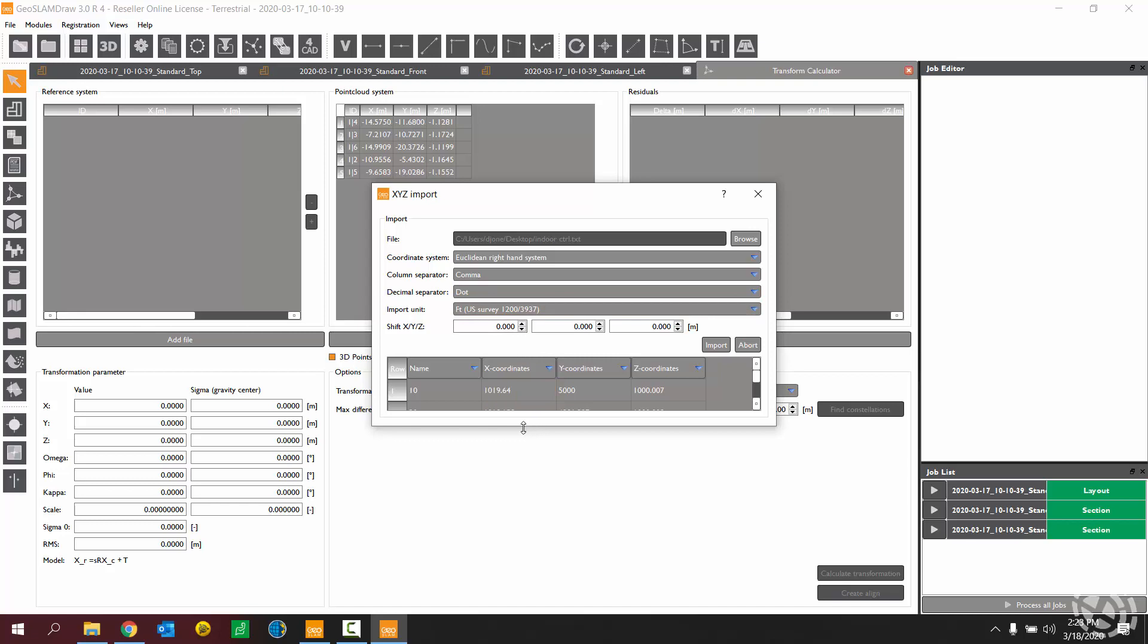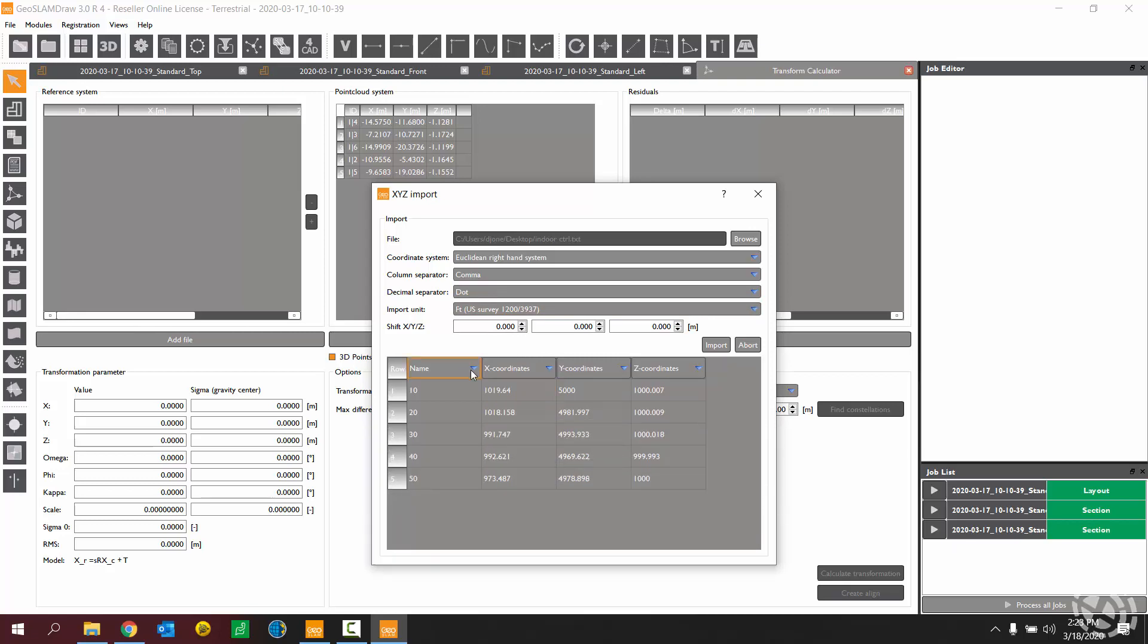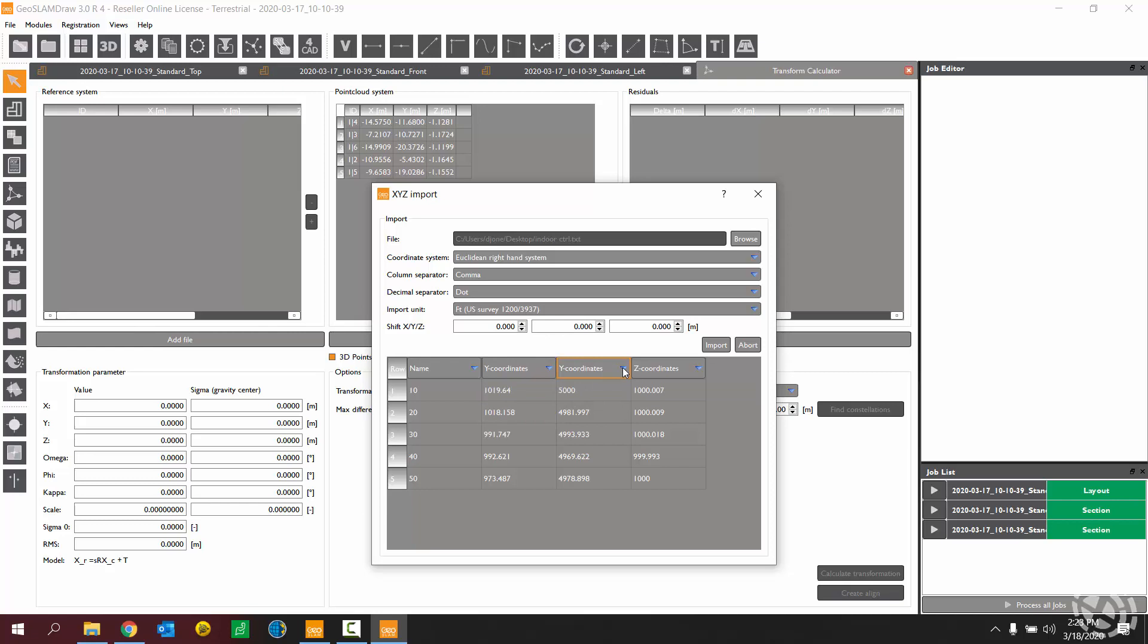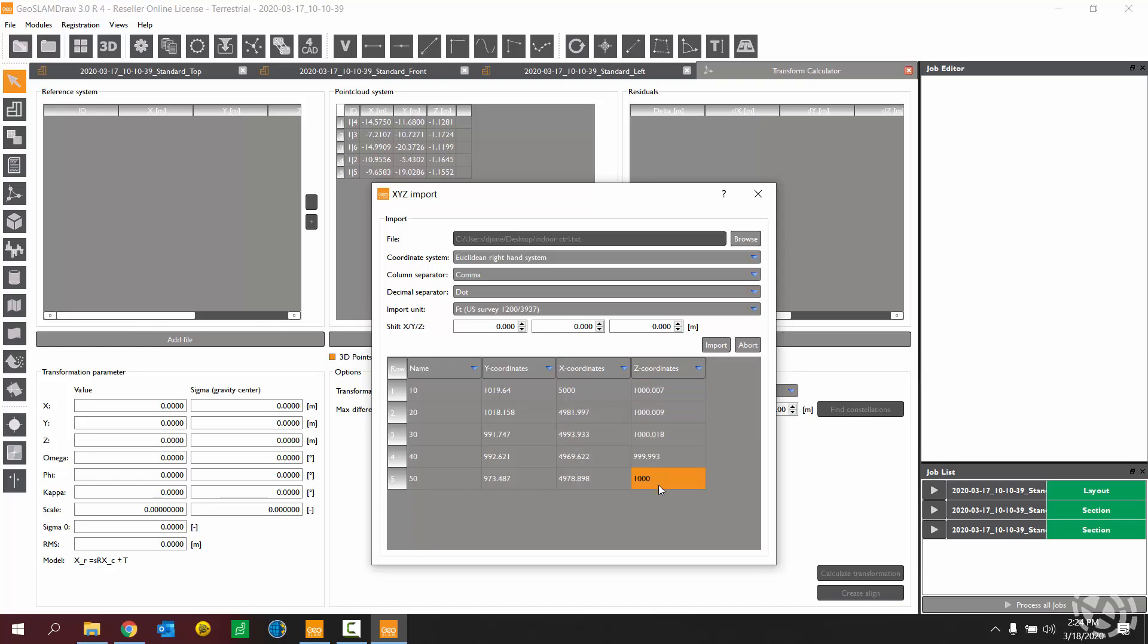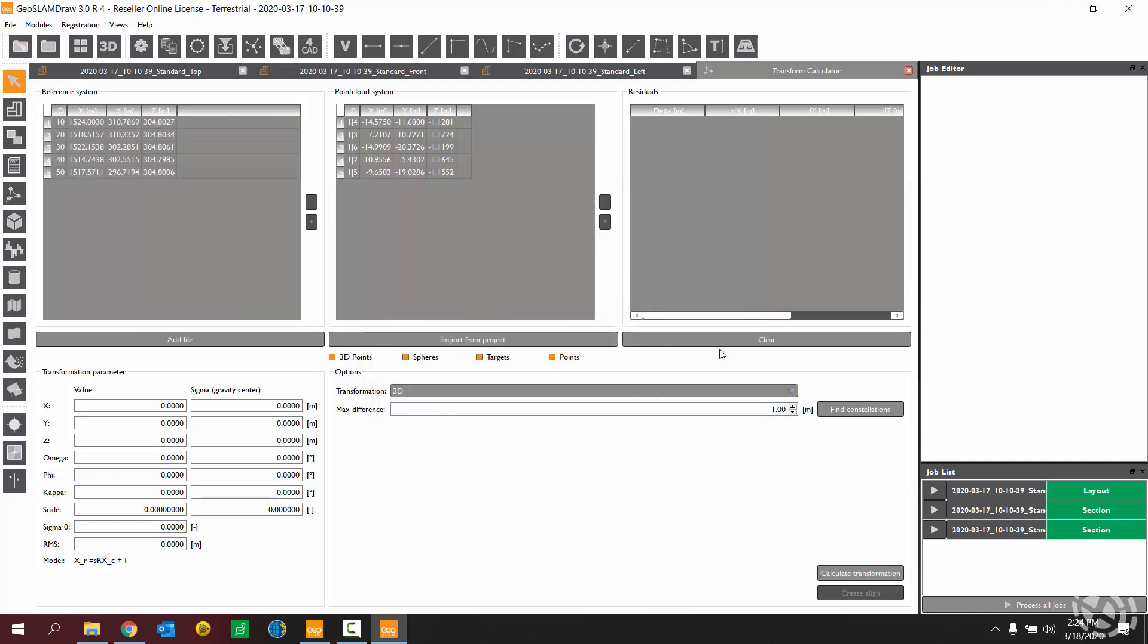And then we're going to do our column headings here again, identifying what the columns represent. So the first column is my point name. The second column is actually my northing, or my y-coordinate. The third column is my x-coordinate, or my easting. And the fourth column there is my z-coordinate, or my elevation. So now that I have that set up properly, I'm going to choose the import button.